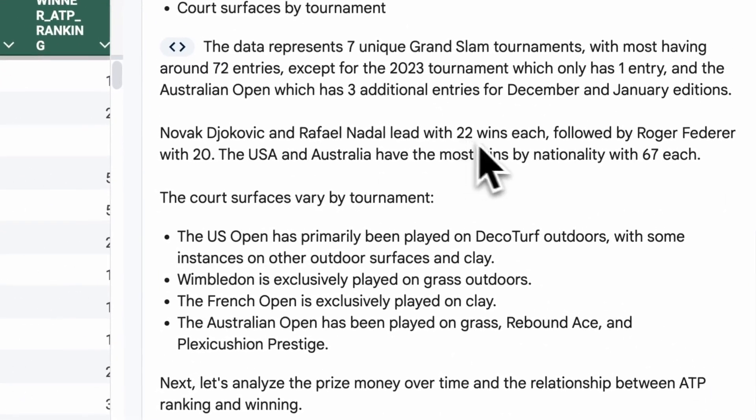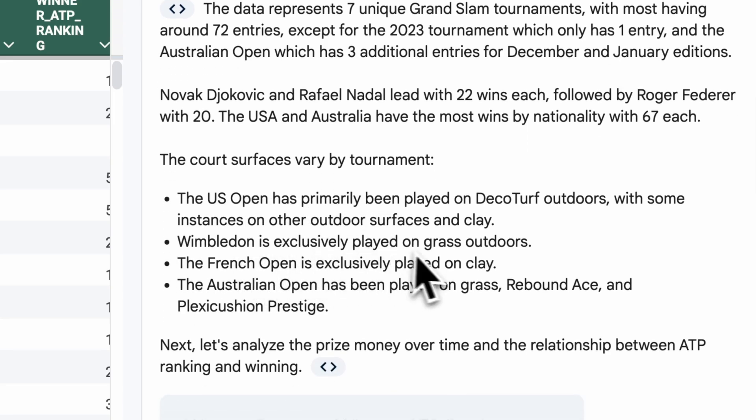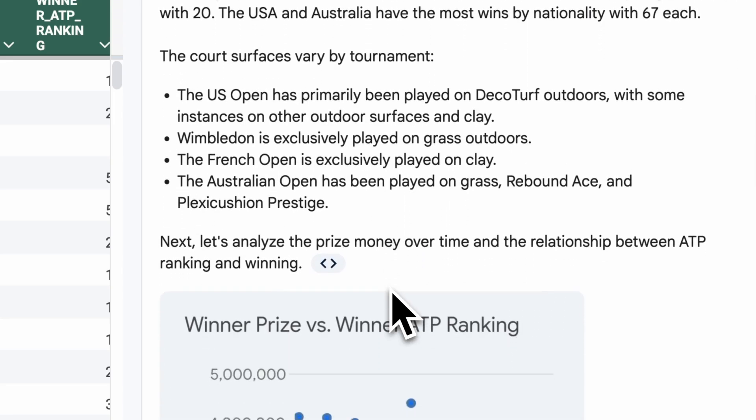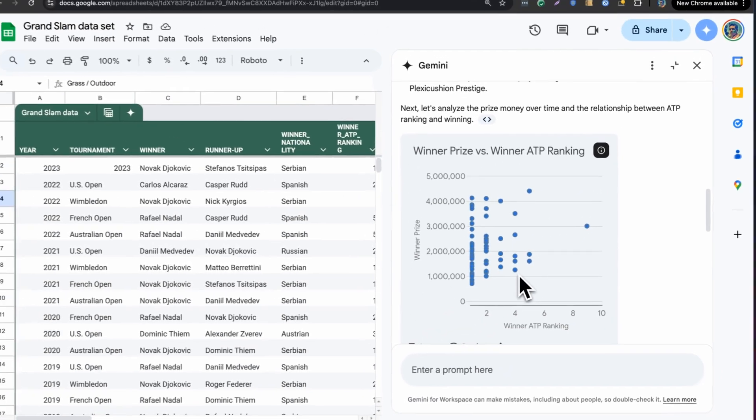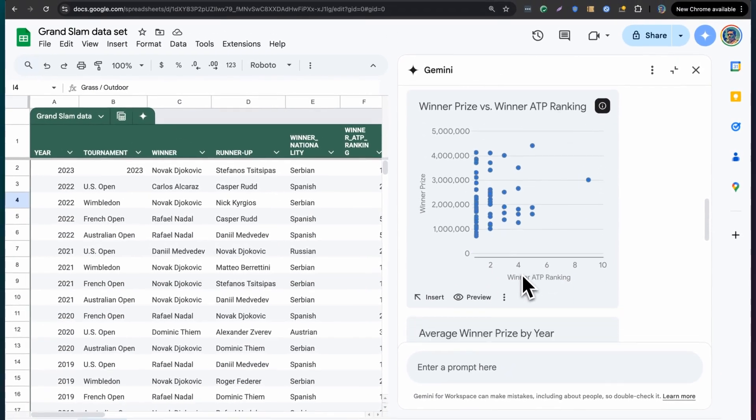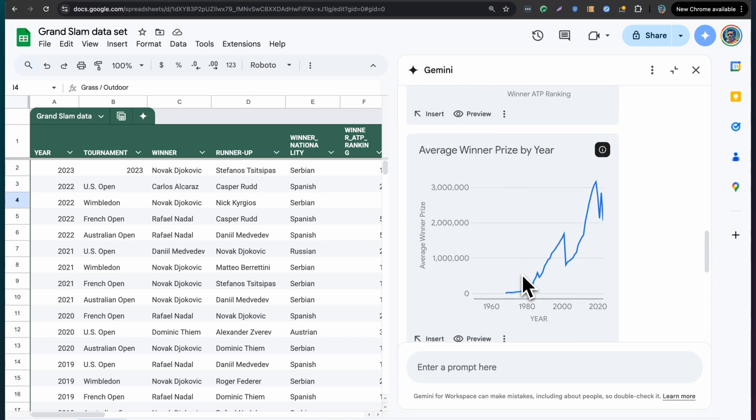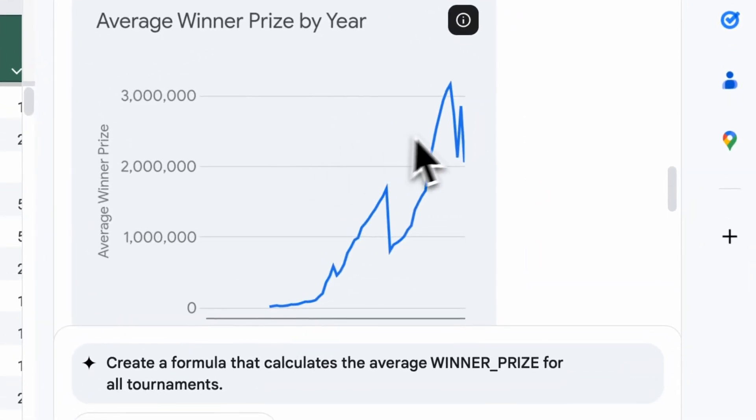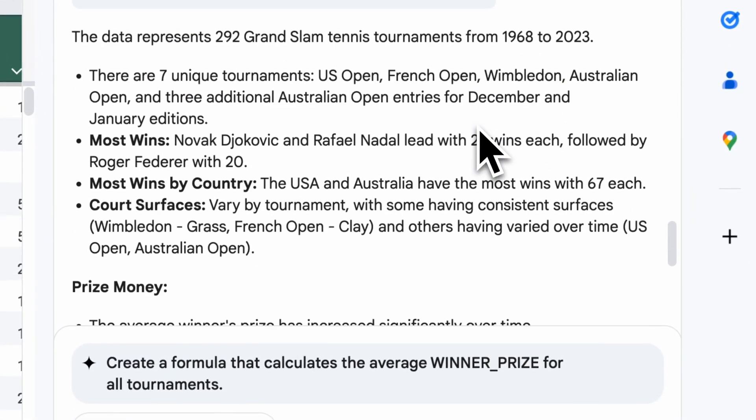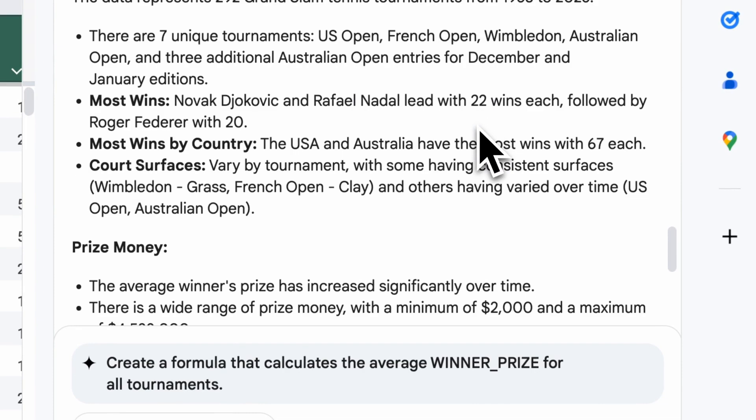And then it starts getting a little more interesting with the insights. It's telling me that Djokovic and Nadal lead with 22 wins each, followed by Federer with 20. It says that Wimbledon is exclusively played on grass outdoors. It's looking through that last column, and it's showing me that the prize money seems to go up by year, which is interesting.